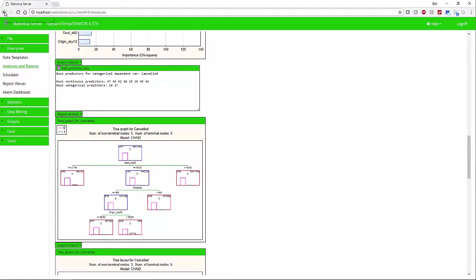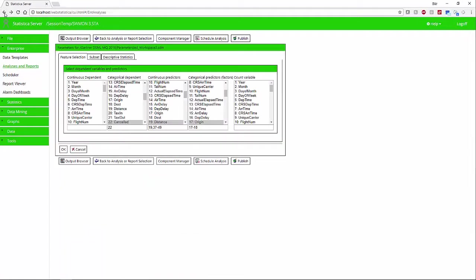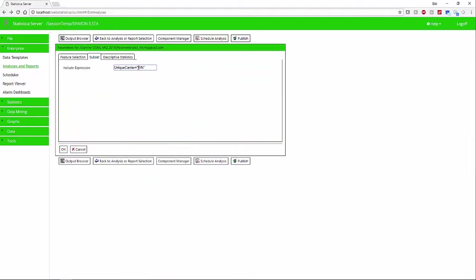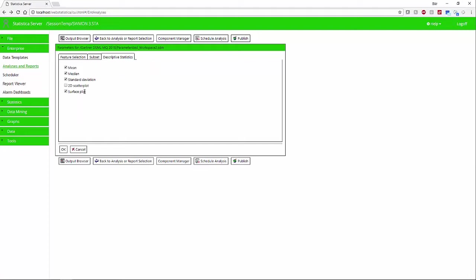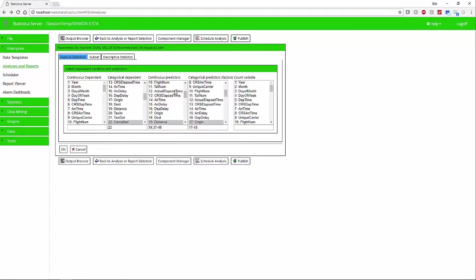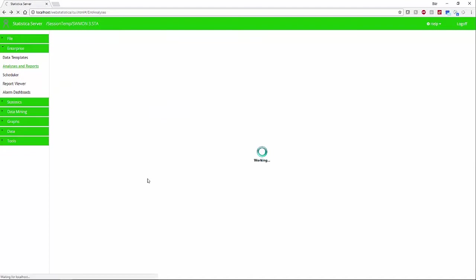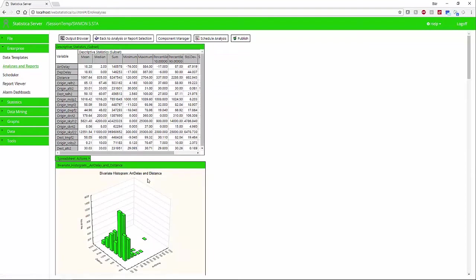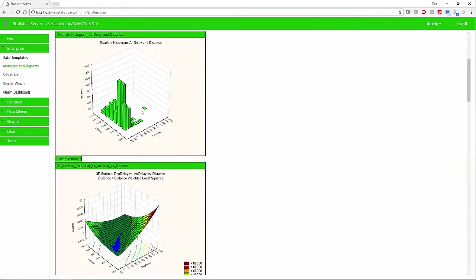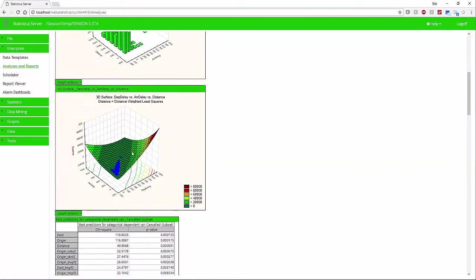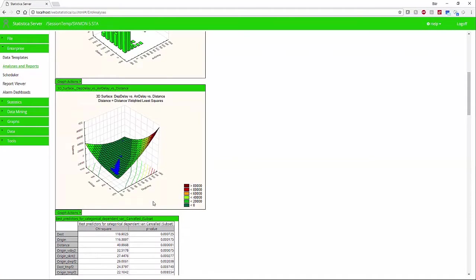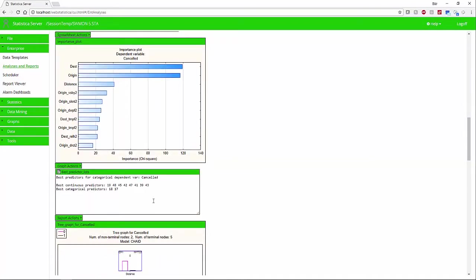Here, when we update the parameters to bring back a different subset of data and make changes to the descriptive statistics and change the selected variables, it will re-execute the model using the modified parameters and bring back the updated results.